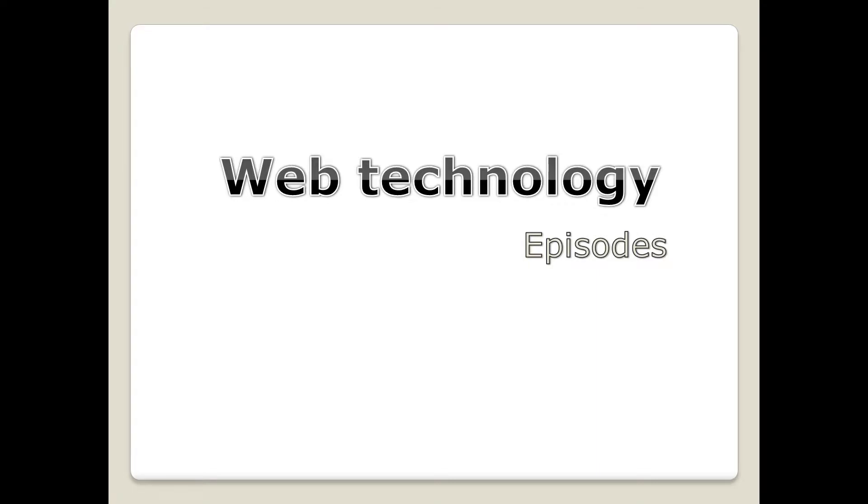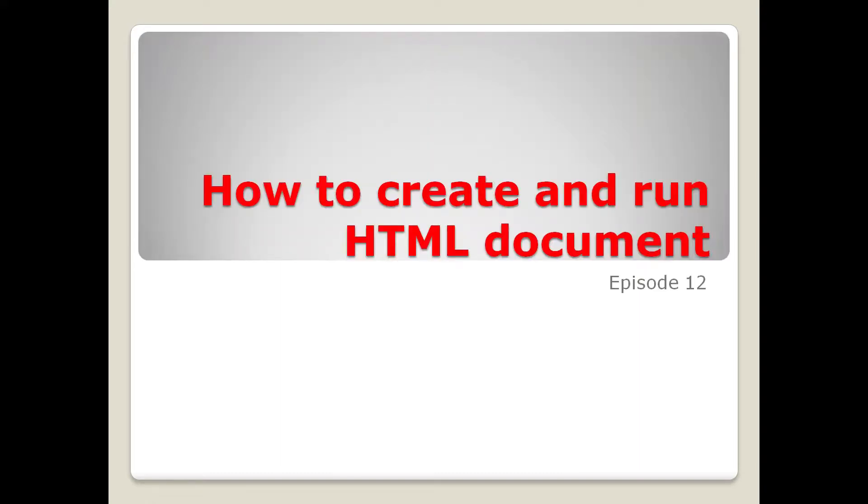Hello everyone, welcome back to my YouTube channel. We are doing a new episode 12 of web technology. Today's episode is how to create and run an HTML document. In the last episode, we discussed HTML, how we can change our tags, and how to run a program.